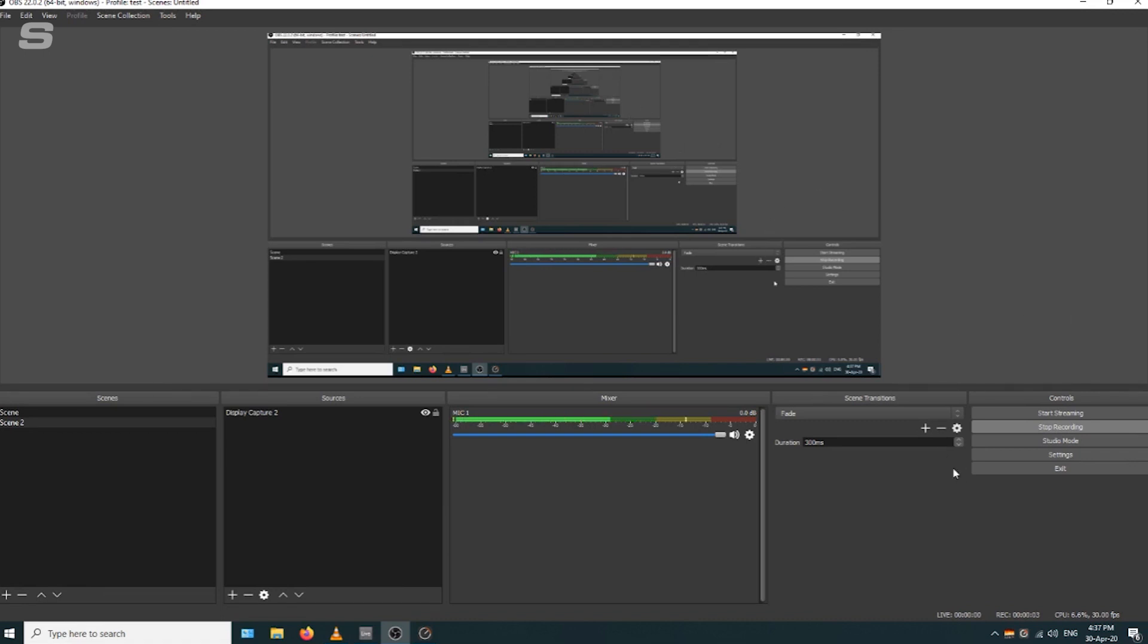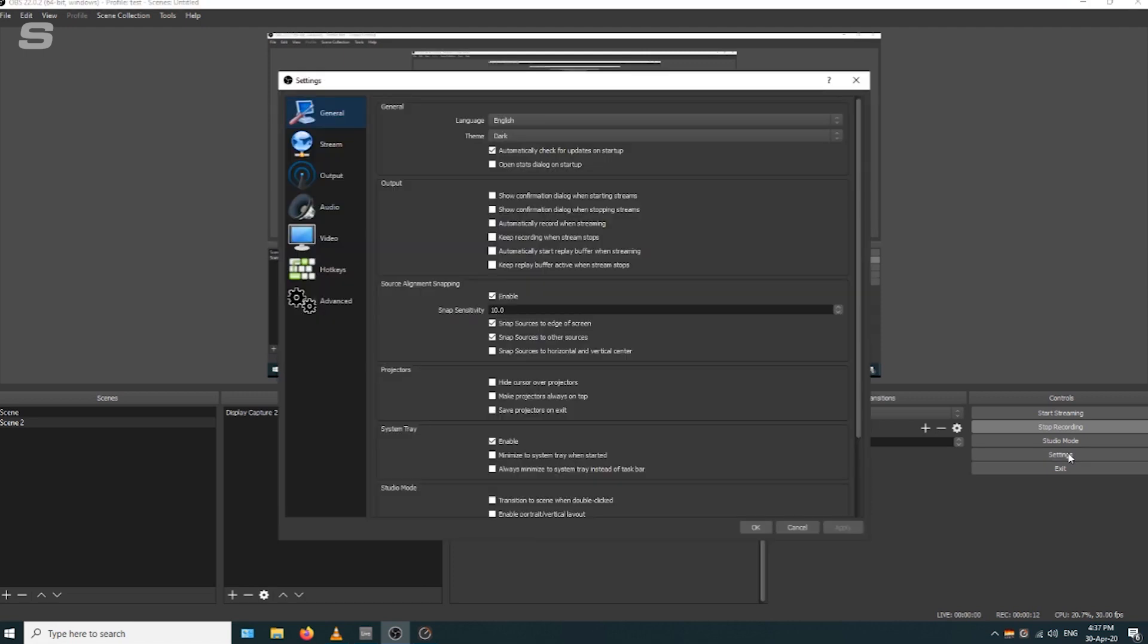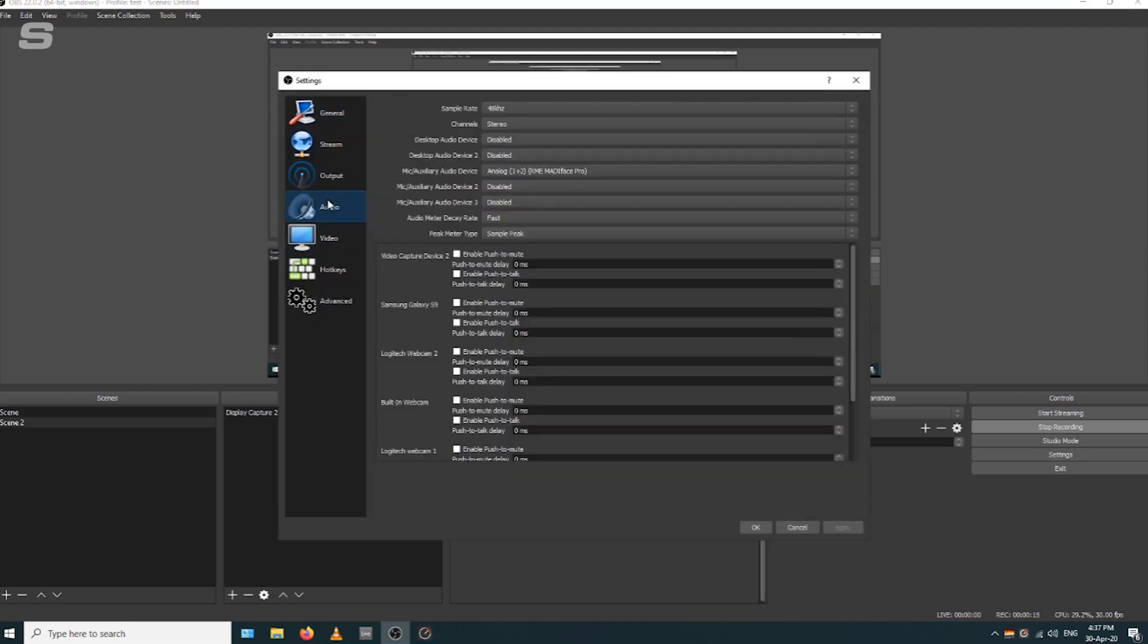Now we're going to go into OBS and have a look at the settings menu. As you can see here in the middle of the screen, we've got microphone 1 working already, but I'm just going to show you the rest of the settings. We're going to go to the audio tab, and here you get a list of all the inputs that you can select in OBS.